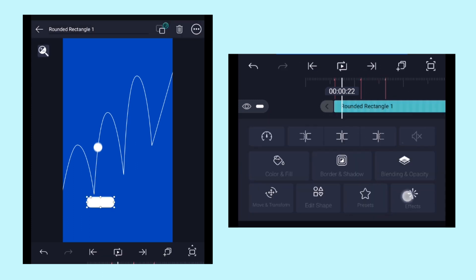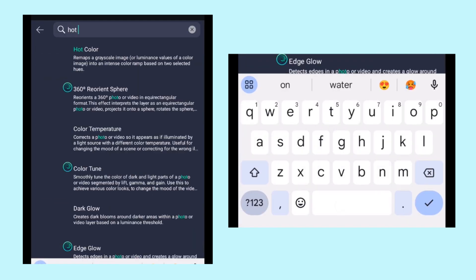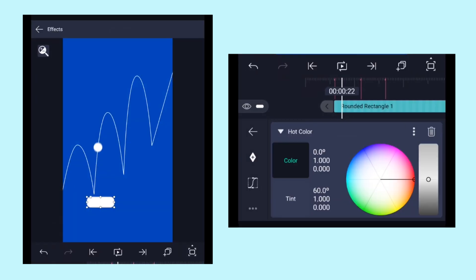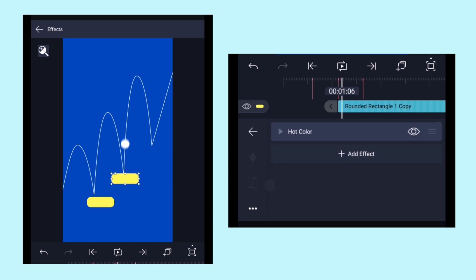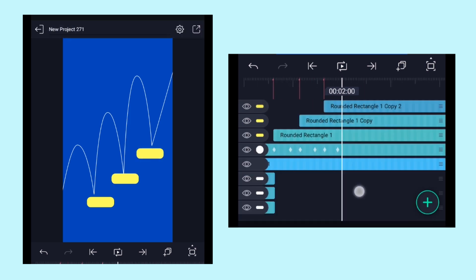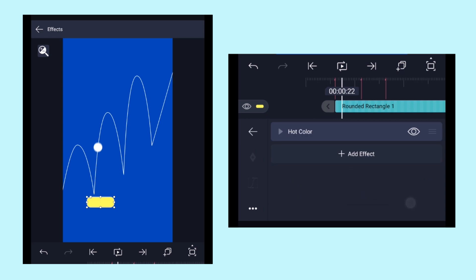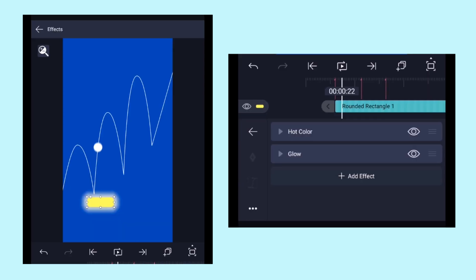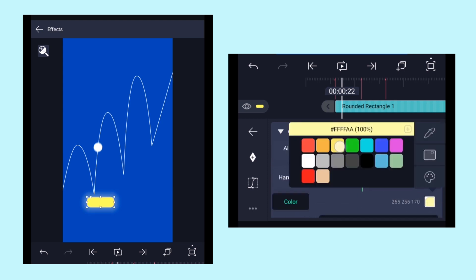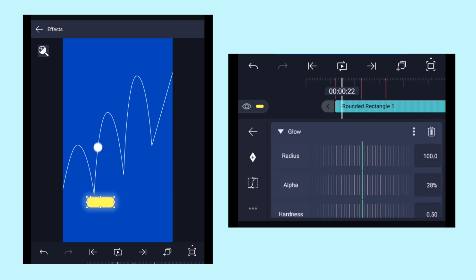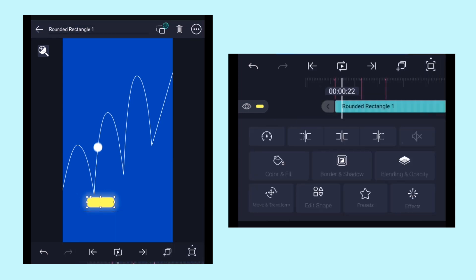Select the first rectangle layer and add the Hot Color effect. Place the handle over the color you want — here I've chosen yellow. Click Copy FX and paste it over the other two rectangle layers. Now add the Glow effect, set the glow value to around 30%, and choose yellow as the glow color. Copy the effect and paste it over the other two rectangle layers.